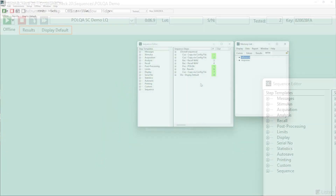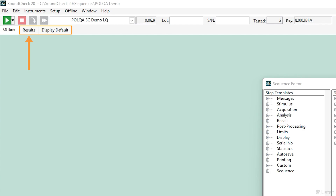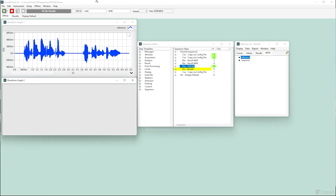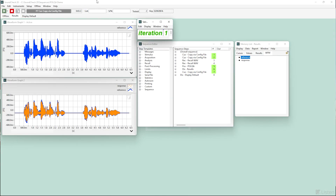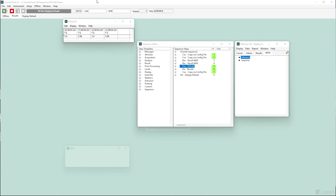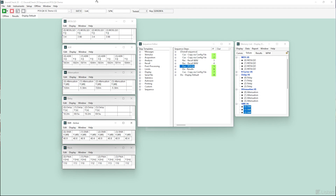I'll run the sequence and note the highlighted steps in the sequence editor, particularly through the loop which will run four times before the final display steps. There are two tabs in my display step. As you watch the sequence run, this display step shows the active iteration of the four WAV files being analyzed. The top display shows the reference WAV file and the bottom display shows the reference WAV file along with the response file superimposed.